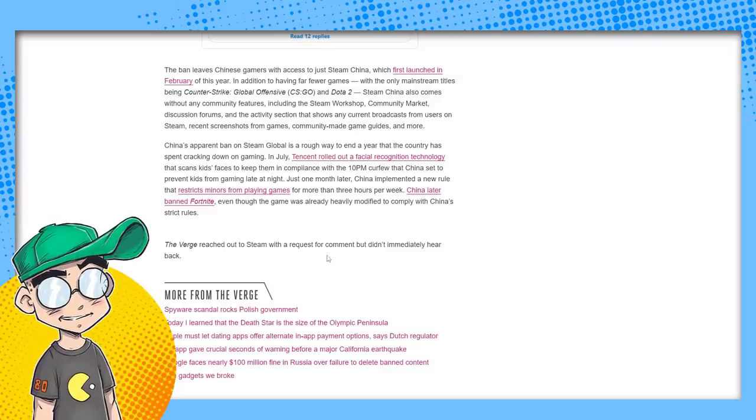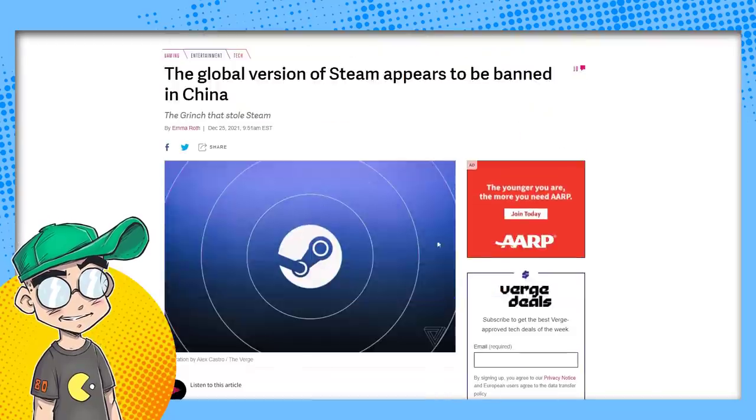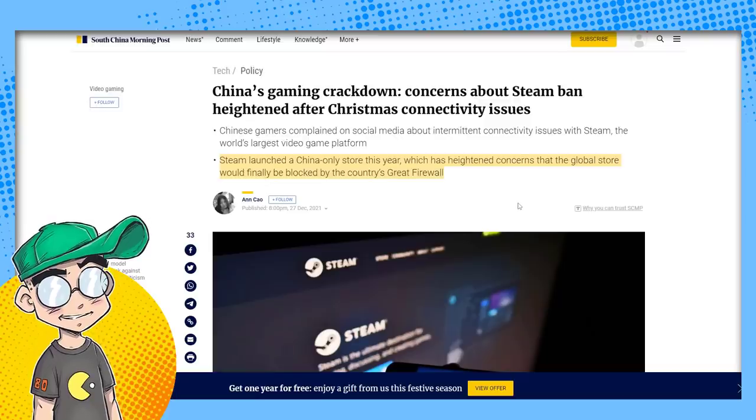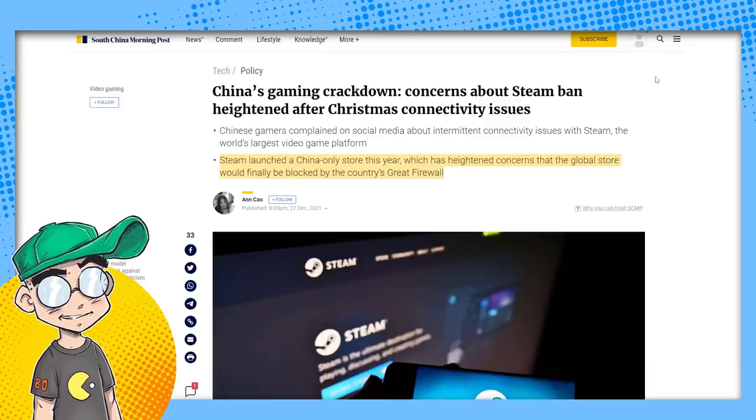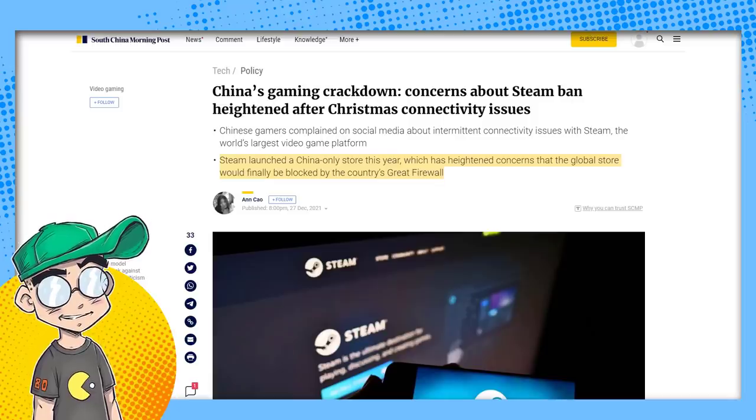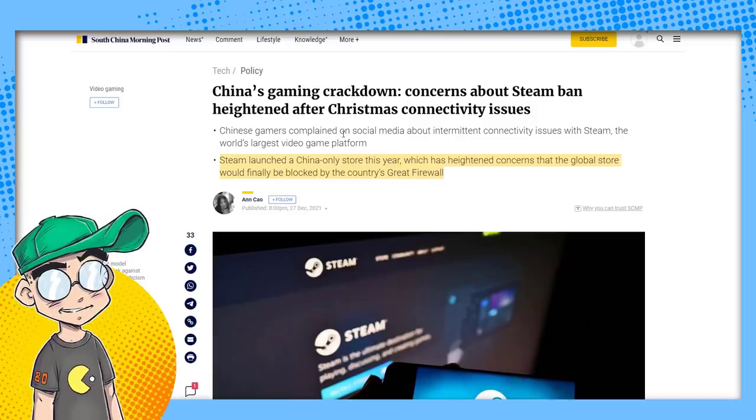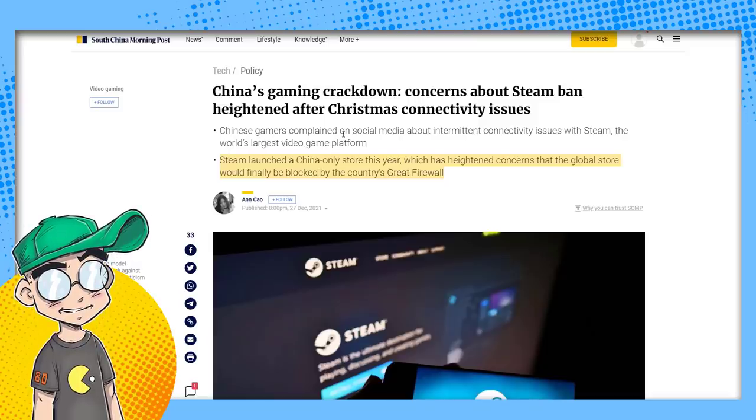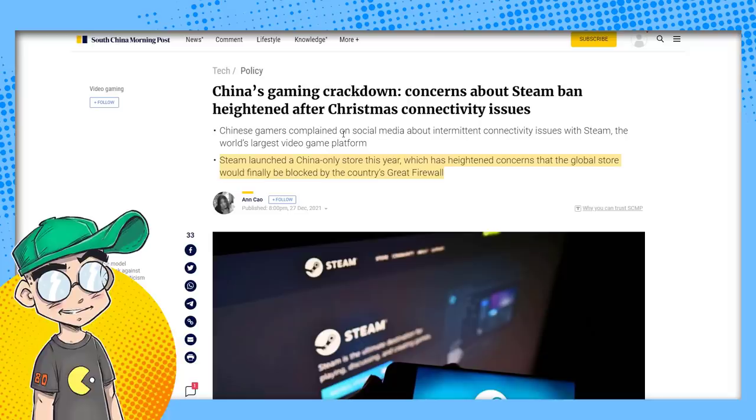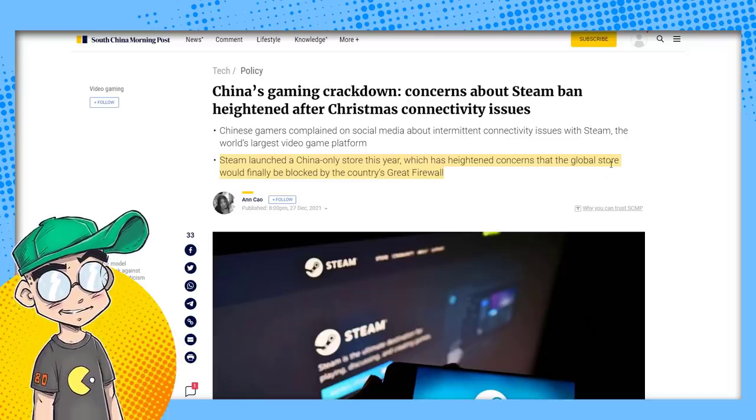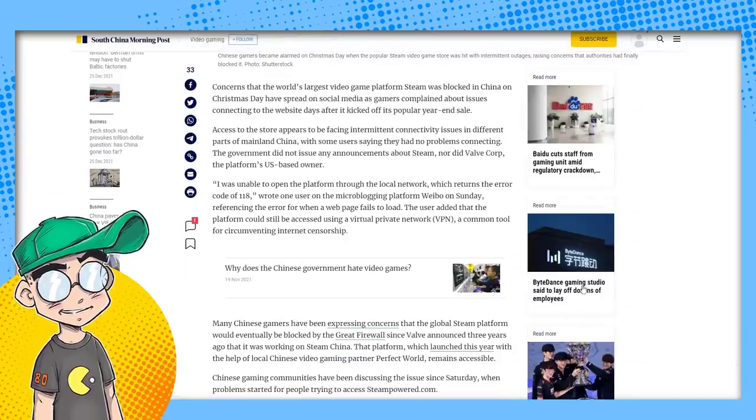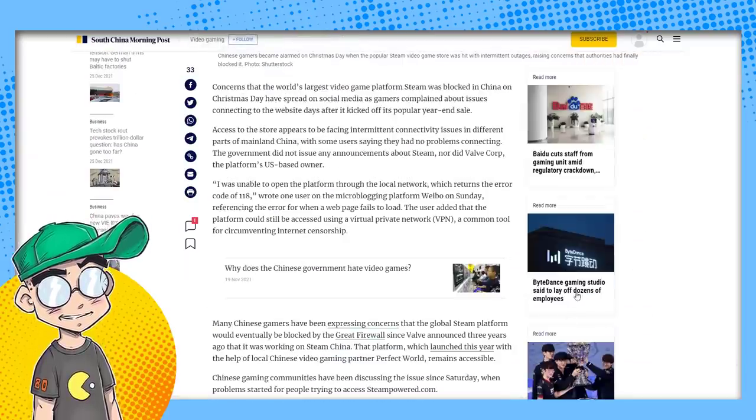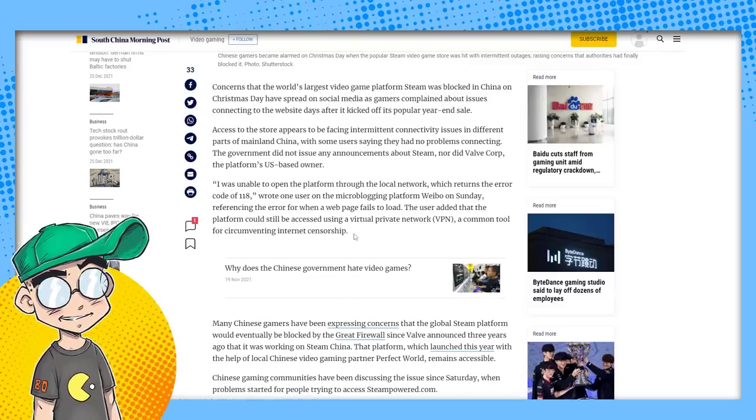The Verge reached out to Steam with a request for comment, but didn't immediately hear back. Probably not going to. It is what it is. Now, this is coming from the South China Morning Post. China's gaming crackdown. Concerns about Steam ban heightened after Christmas connectivity issues. Chinese gamers complained on social media about intermittent connectivity issues with Steam, the world's largest video game platform. Steam launched a China-only store this year, which has heightened concerns that the global store would finally be blocked. ByteDance is laying off a bunch of people. Why does the Chinese government hate video games? Good question.